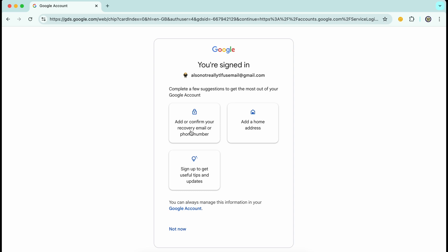Whatever the reason, I would recommend that when you see this prompt, at the very least, go through the steps and add recovery and verification options for yourself. And don't stop with just the email and phone number.